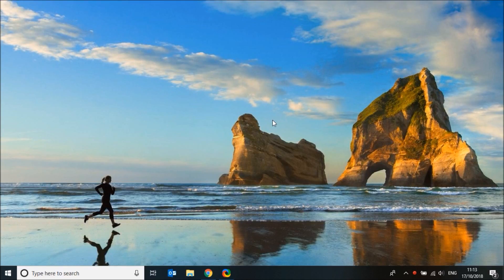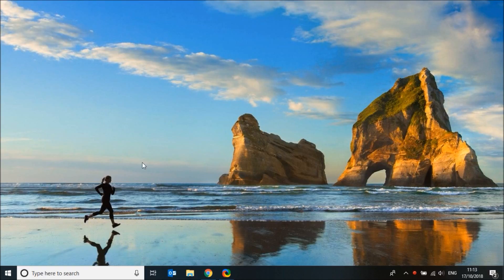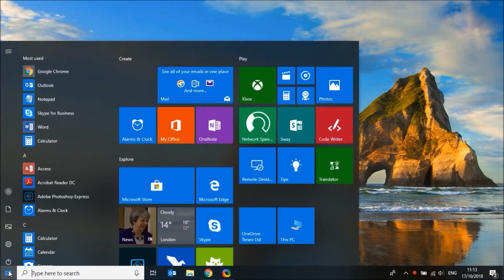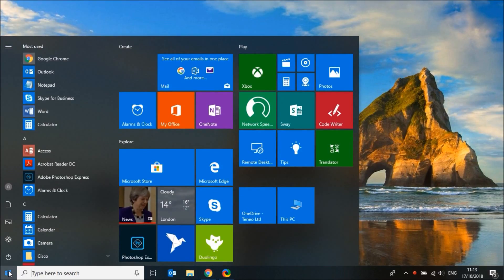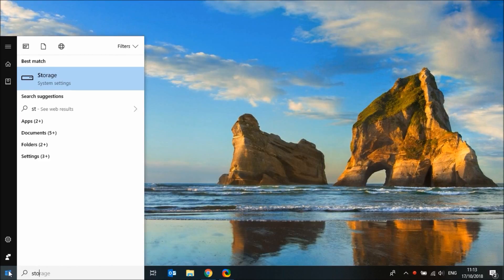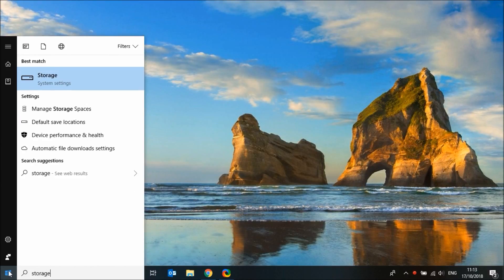From the home page, click on the start icon. Now type storage and click on it.